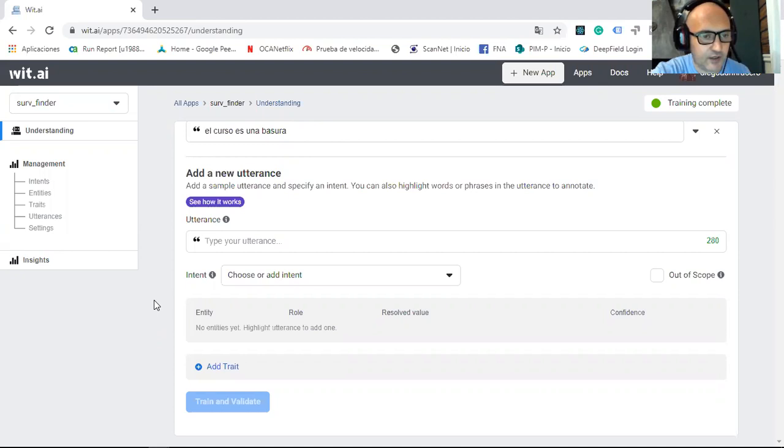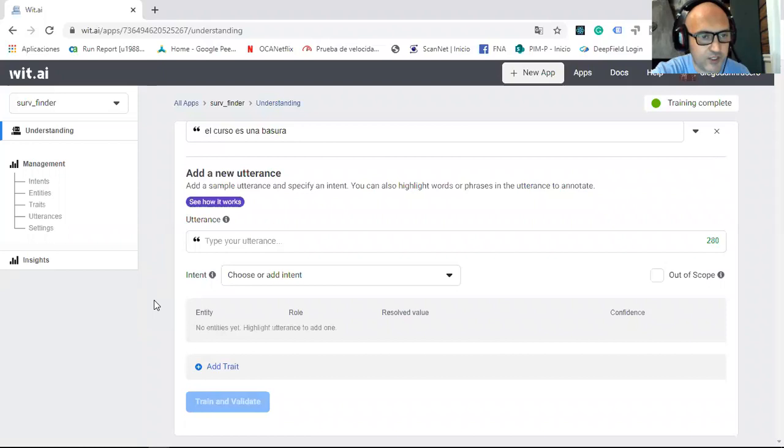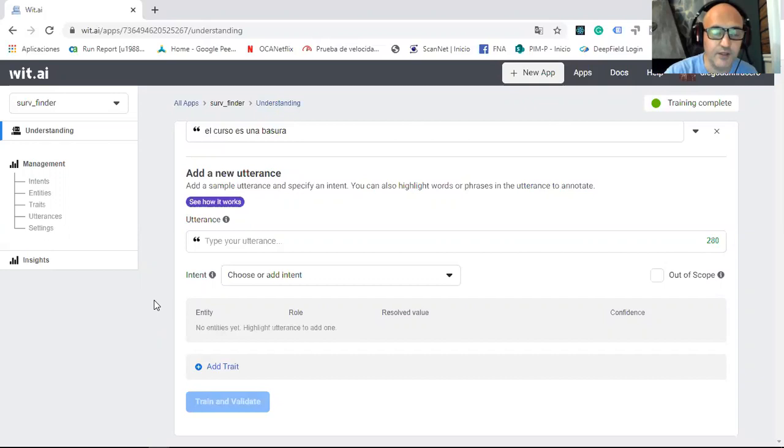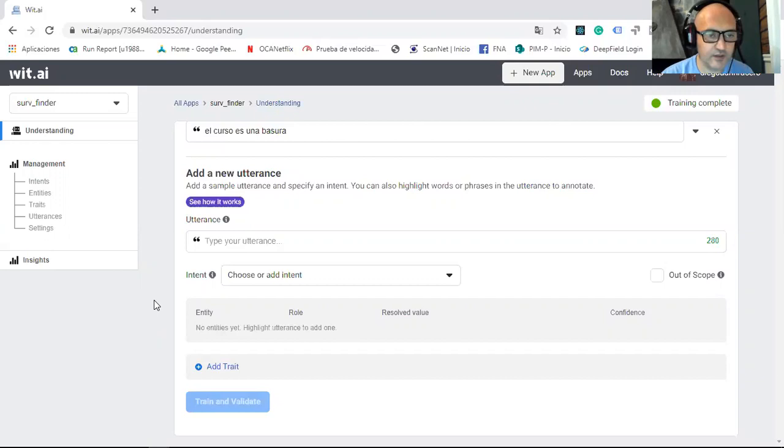Here we are importing the WIT AI package. And here you have to introduce your access token. The access token is the access token that the WIT AI API gives to you. And then I define cliente using the WIT command and invoking the access token of my application.